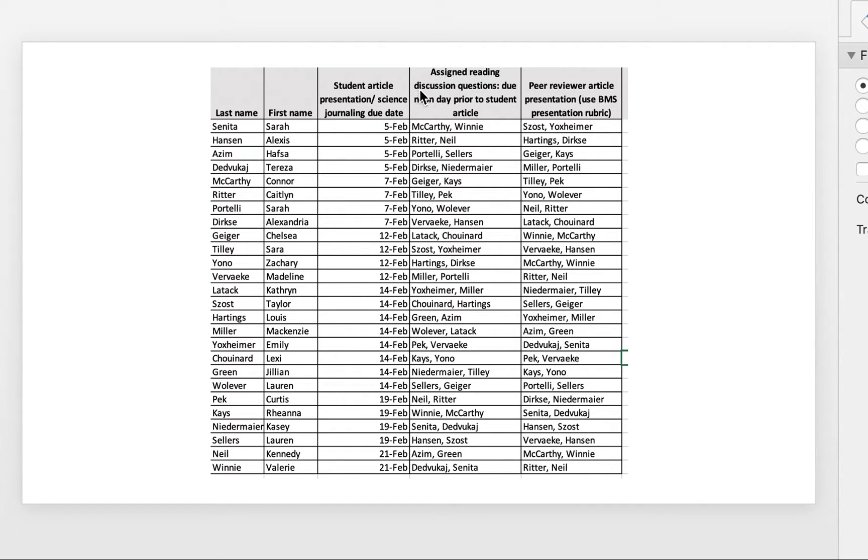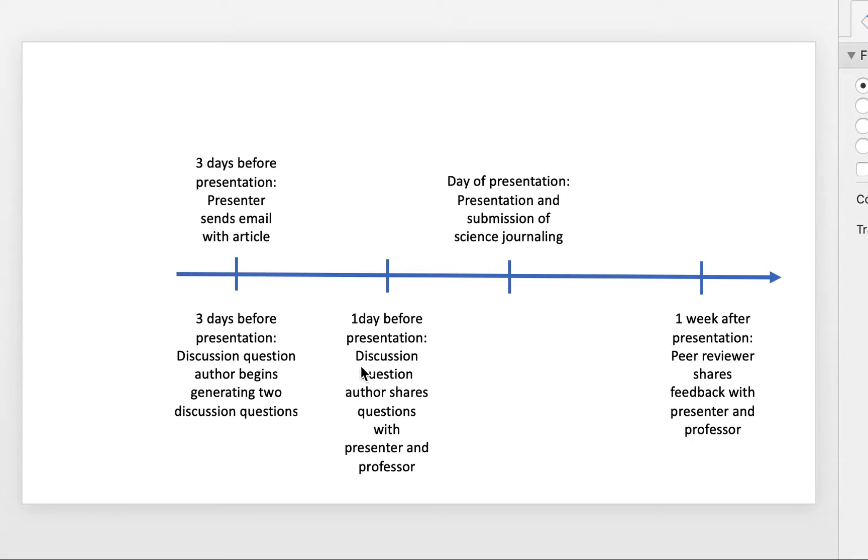And the person who's going to author the discussion questions, McCarthy and Winnie, will now have two days to be able to generate their discussion questions and then share them with me and the author. So that's right here.